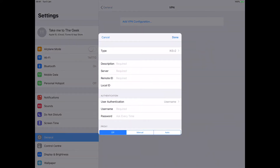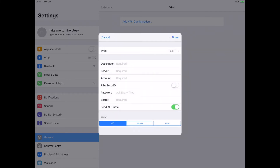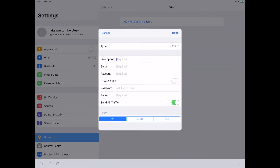The type we're adding is L2TP, so select that, then go back. You need to put a description in. I'm using a free trial from the guys at Lamnia VPN for this video, so we'll call it Lamnia VPN.